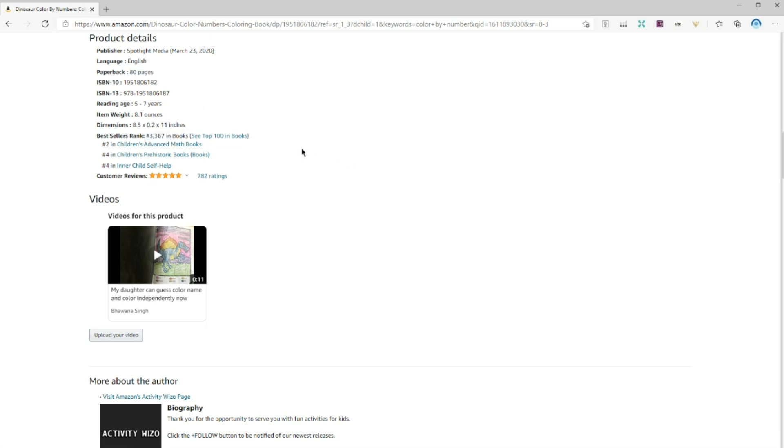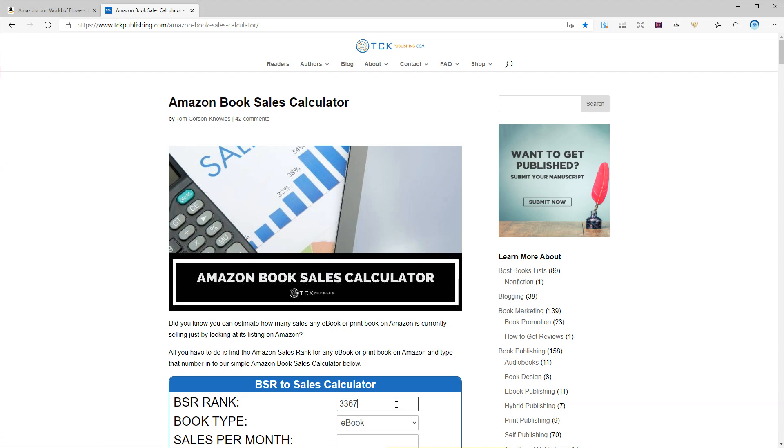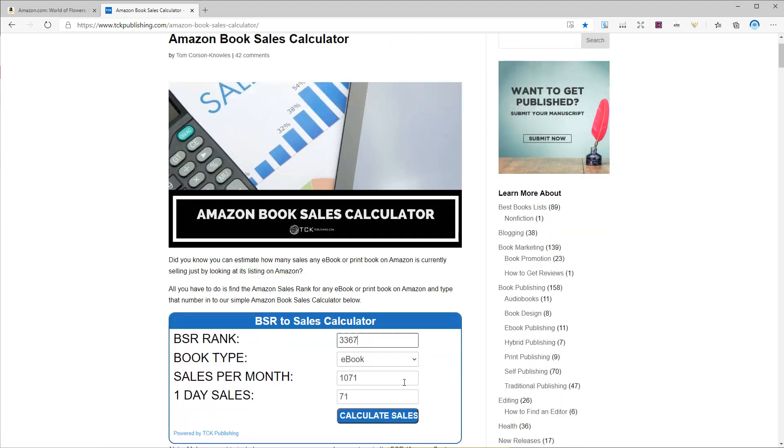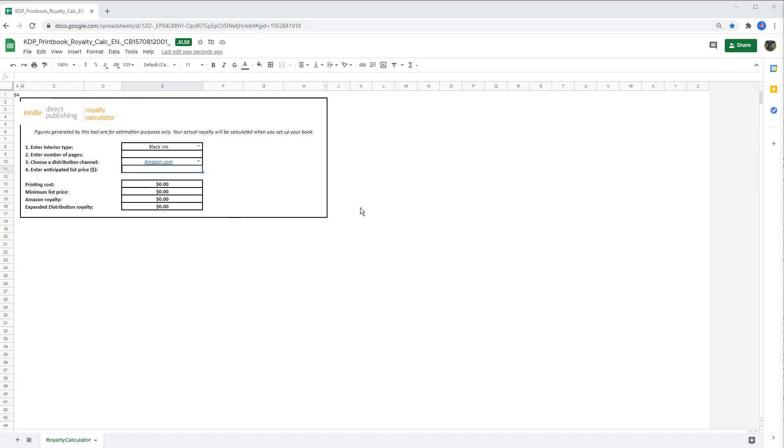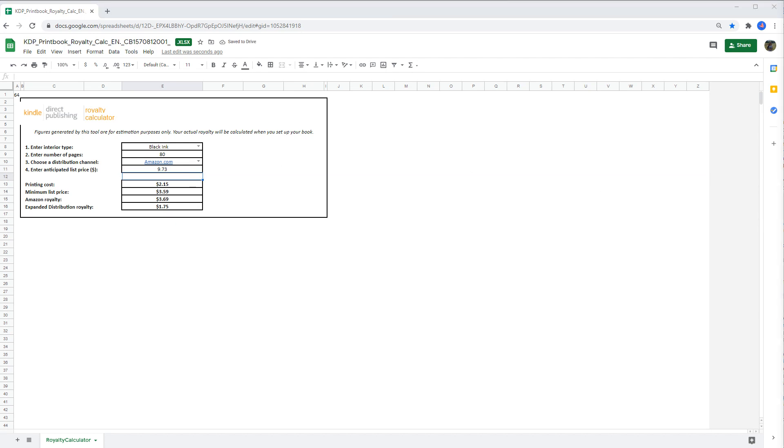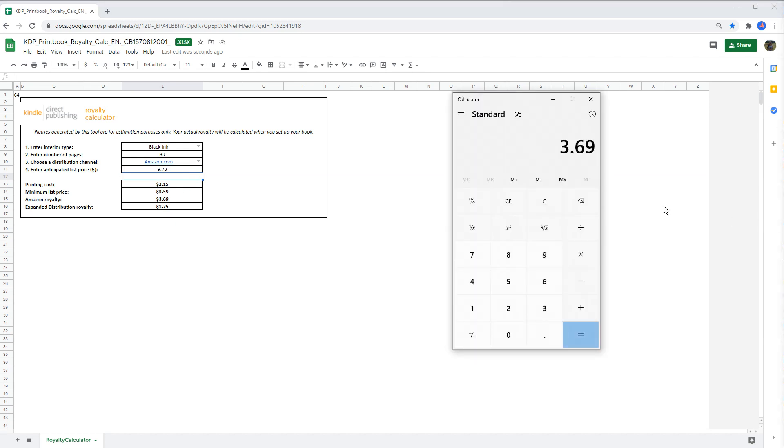So if I put the rank on the TCK publishing website, you can see this book sells 896 books per month. And let's also take a look at the royalty calculator of each book. So based on Amazon royalty calculator, the royalty is 3.69 cents. And if I multiply that by 896, you can see this book makes more than 3000 per month.